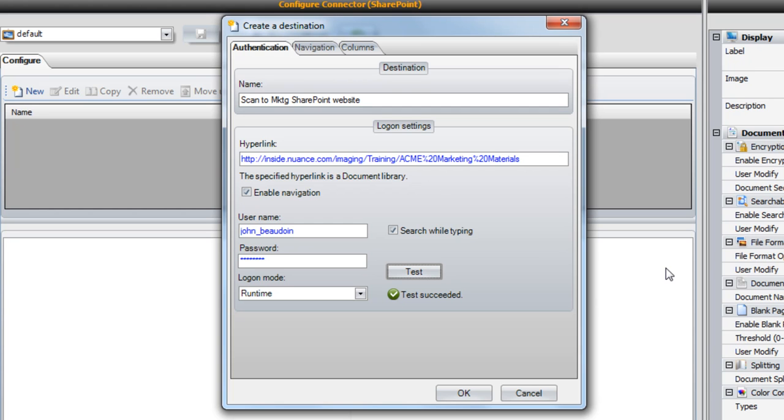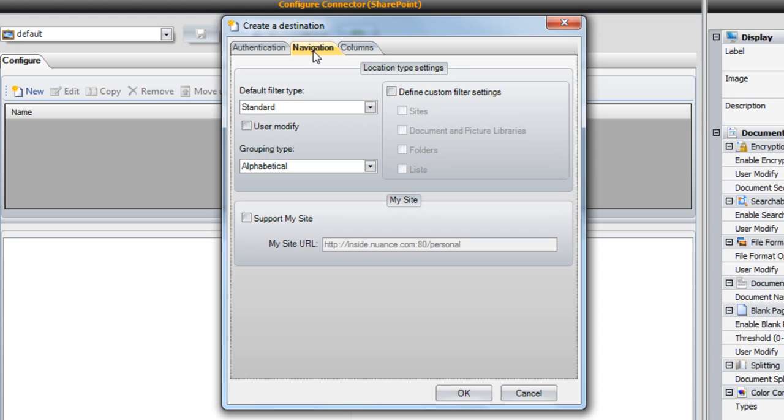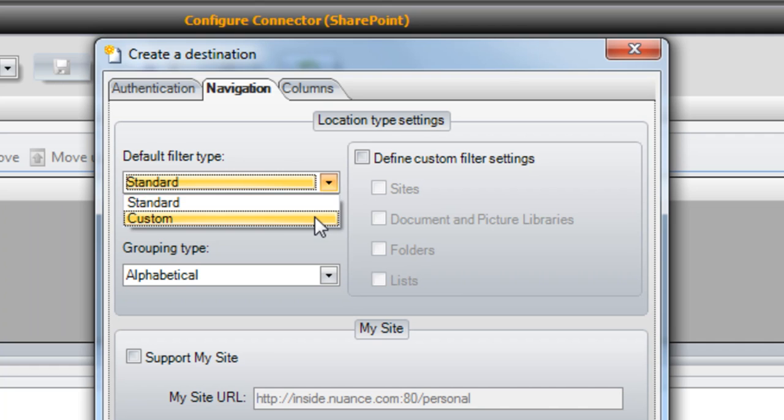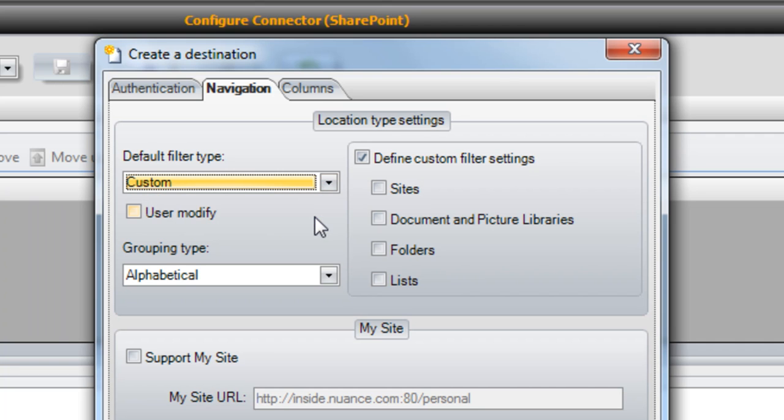The upper half of the navigation screen allows you to customize which SharePoint destination types will appear when using the connector. If, for example, your customer only stores documents in document libraries, you can select Custom from the default filter type list and then select Document and Picture Libraries from the list on the right.